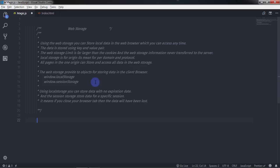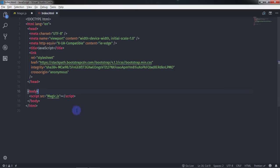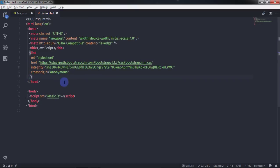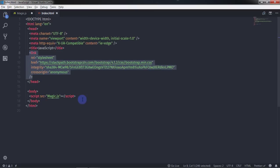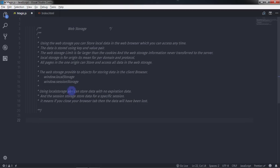I will go to my index.html file and create two text boxes with a single Sign Up button. I already have my Bootstrap CDN linked here, along with the main.js file, which is my custom JavaScript file.